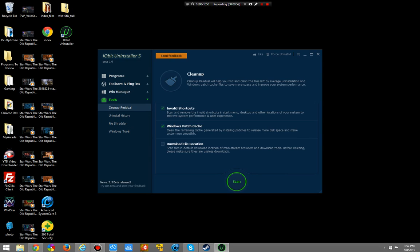Basically, what this means is if you download something, chances are it's going to uninstall, but some things are going to get left behind — the shortcuts, random files from Windows, cache files, the download file location, scan files in default download location, and download tools.